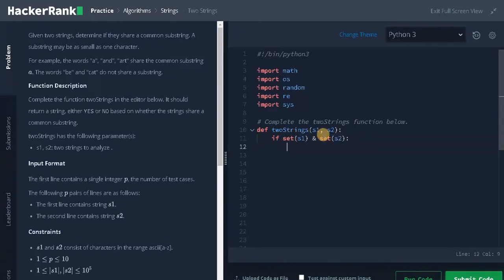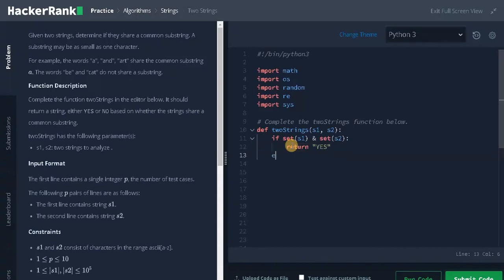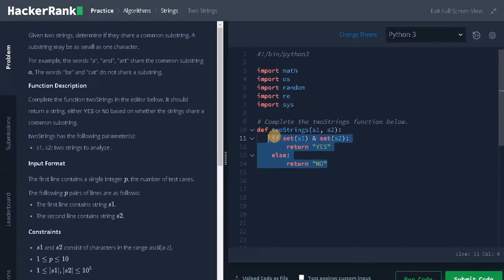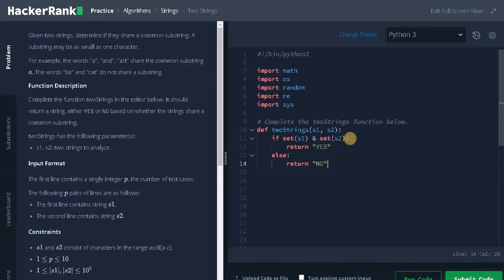If both have some intersection, we return 'yes', or else we return 'no'. This is the whole logic of the program. We have done it in four lines. You can also do it in a single line using a one-liner solution. Both solutions are the same.